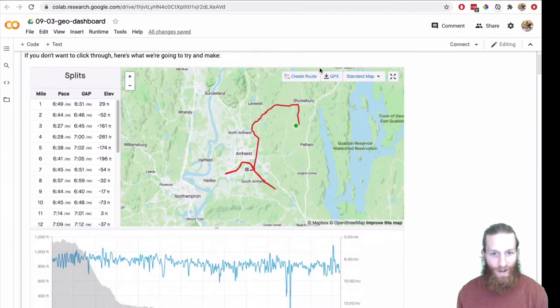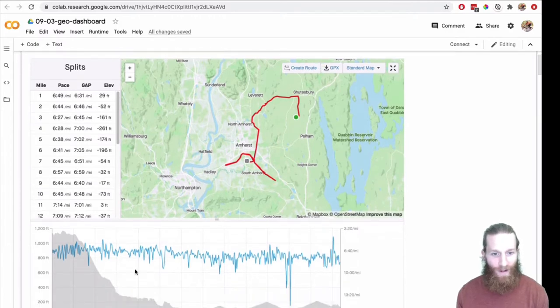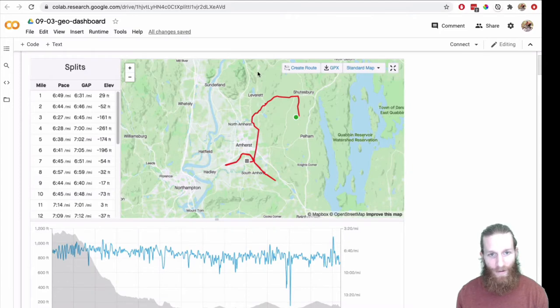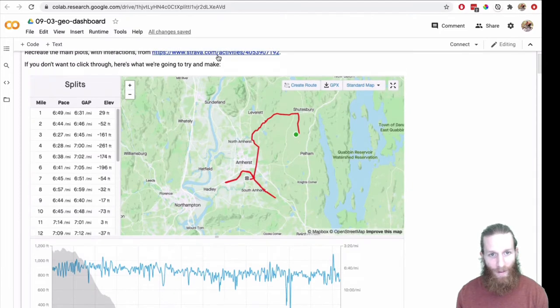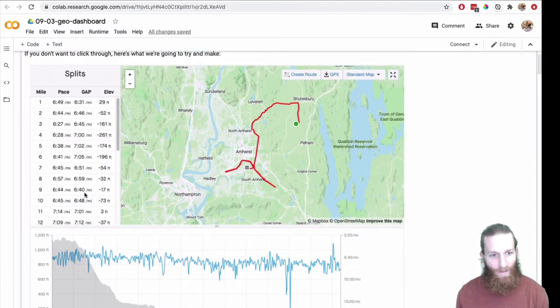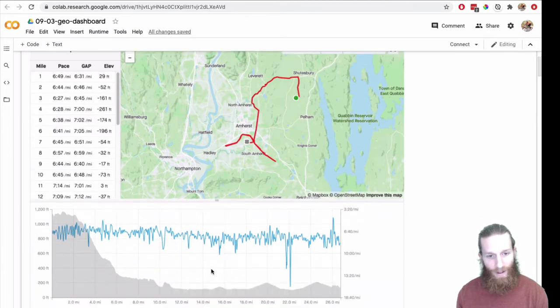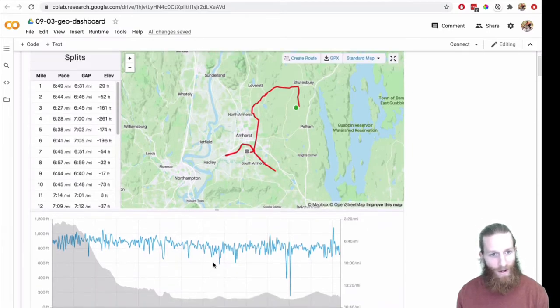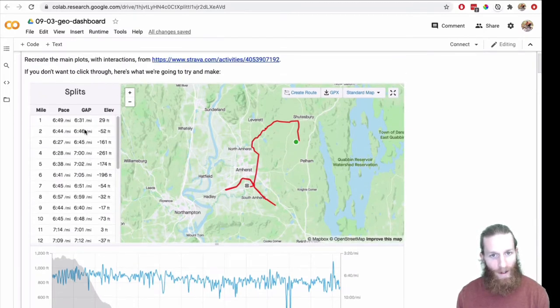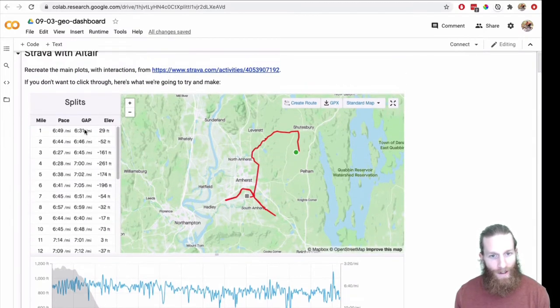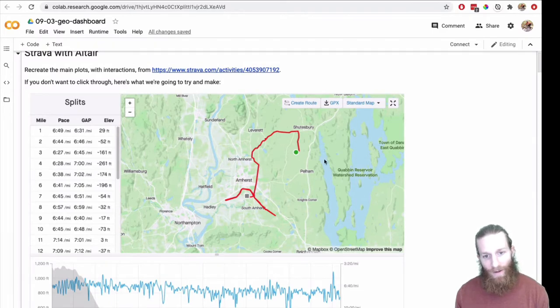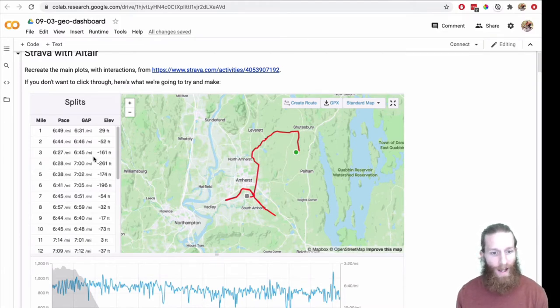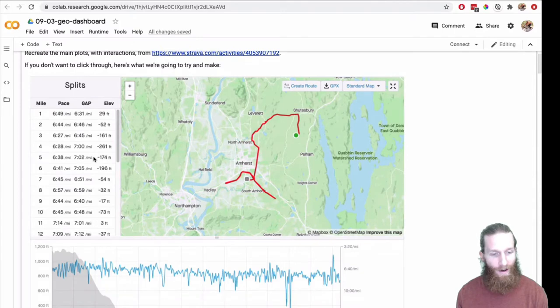So this is what it looks like. You've got the speed, elevation, the splits along the left, and you've got the map with the line. If you actually look at the graph on Strava, hovering on any of these splits will highlight that portion on the map and also in the elevation. So I want to recreate some of that interaction as well.